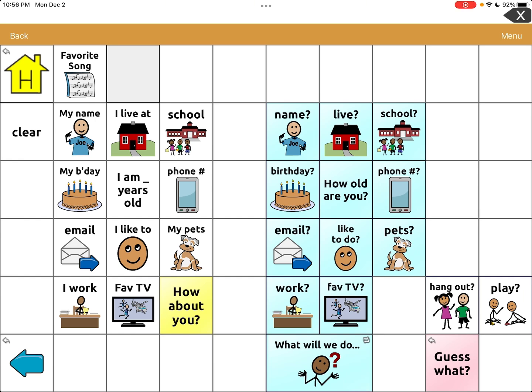Before I started this video, I made this button that you can see up top that says 'favorite song.' I created that button because I want my child to be able to talk about her favorite song and then even show a video of her favorite song when she's sharing with her friends or sharing in circle. So this is the button I made — favorite song.